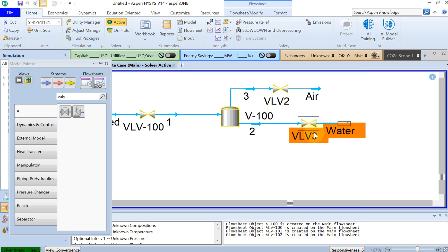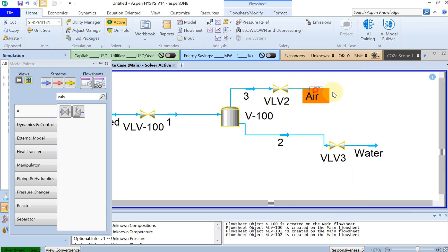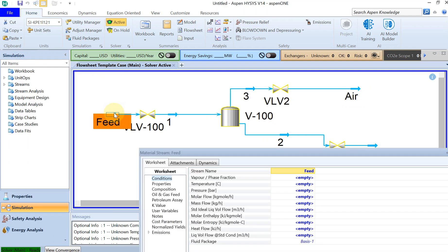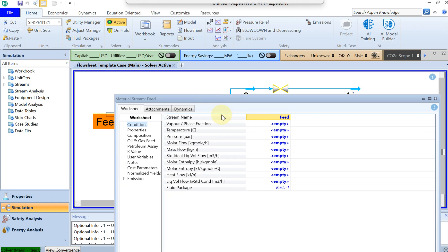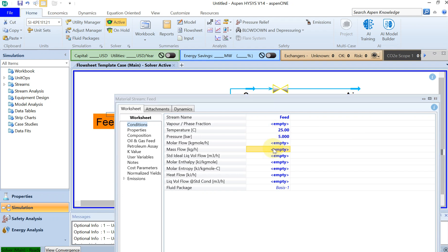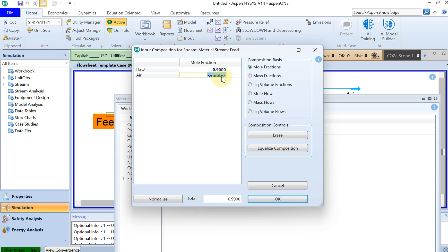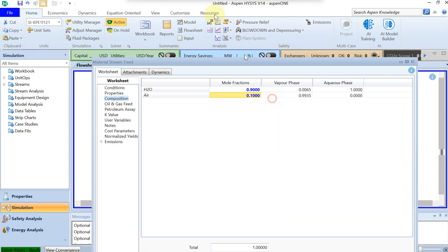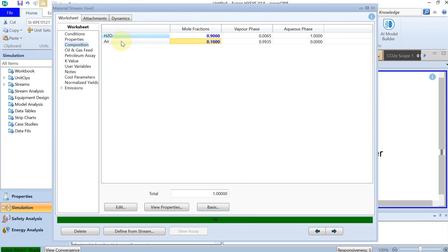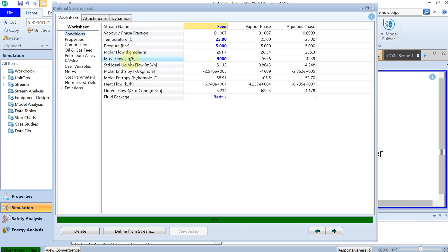Now you can see all the lines are connected. I can specify the feed: pressure at 5 bar, temperature at 25°C, and mass flow of 5,000 kg/hr. You also have to specify the composition — water is 90% and air is 10%. Going back to conditions, you can see all the other parameters are populated automatically.